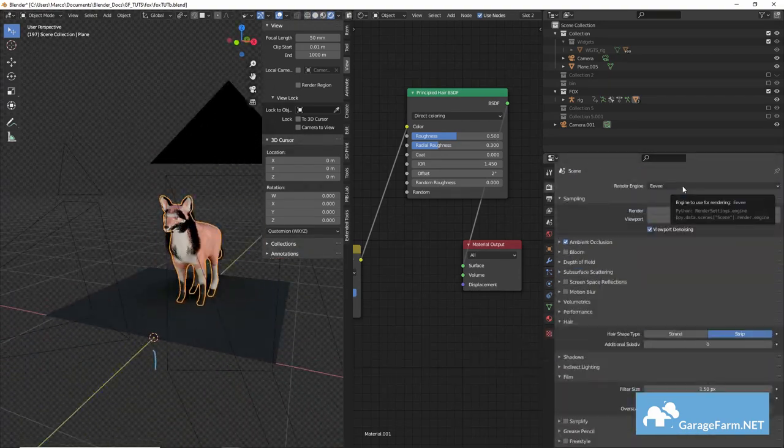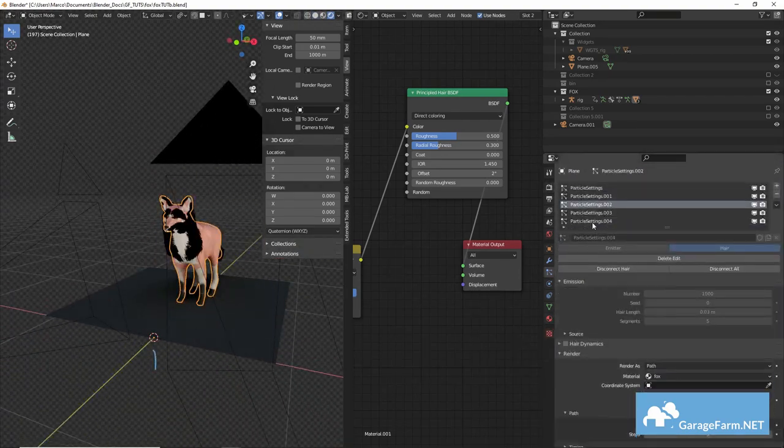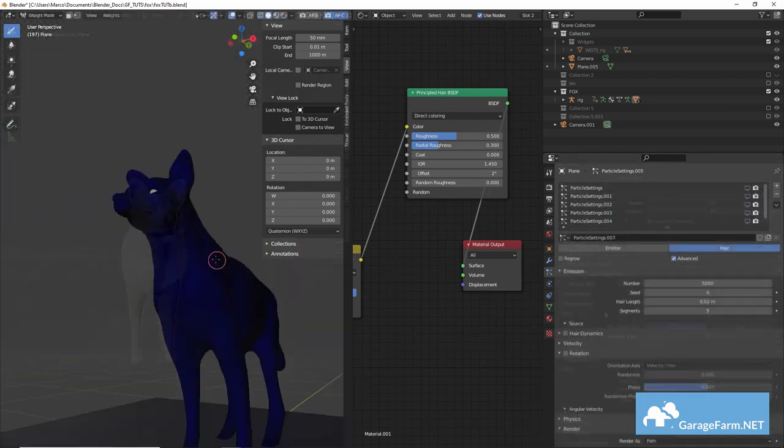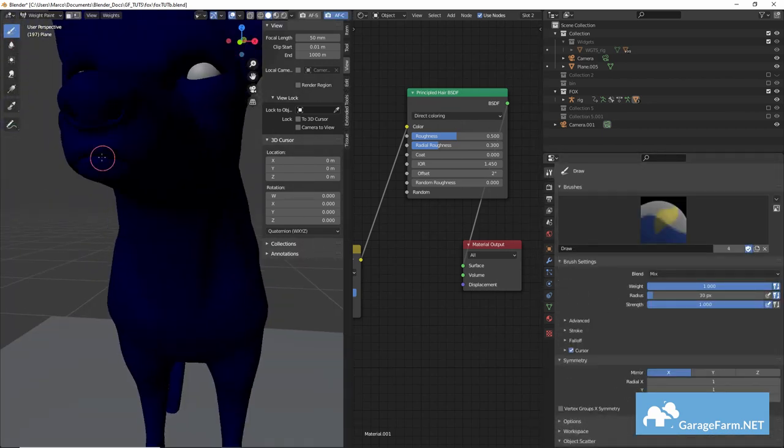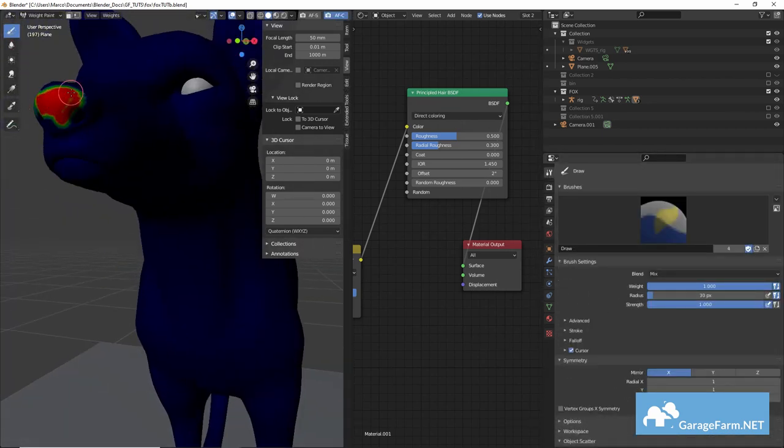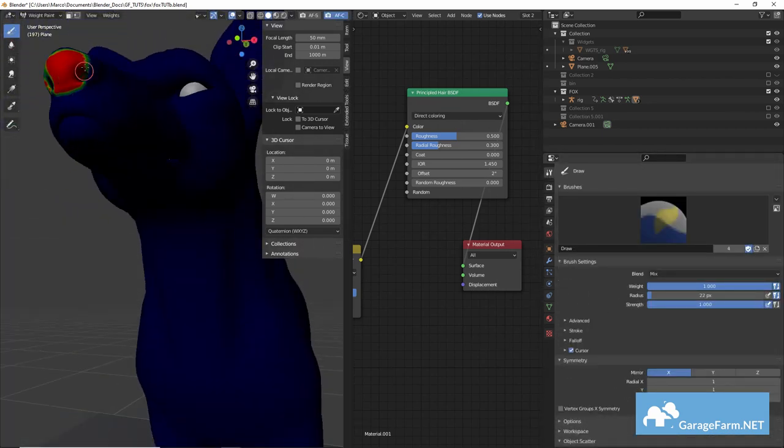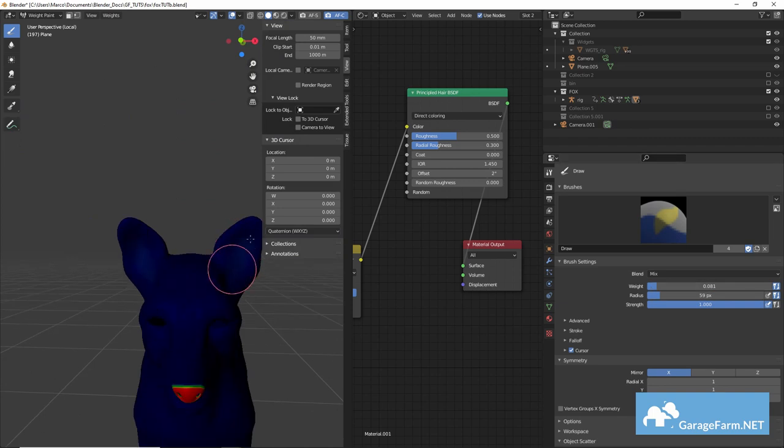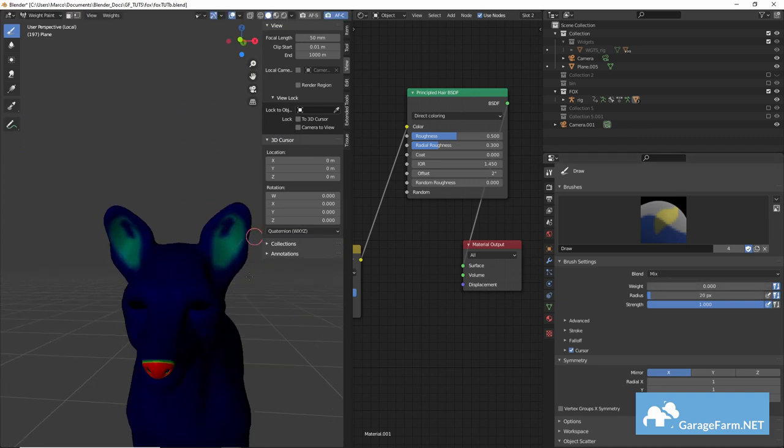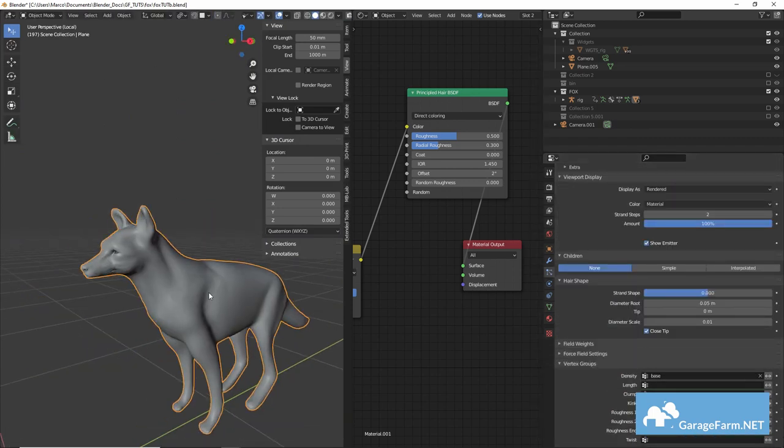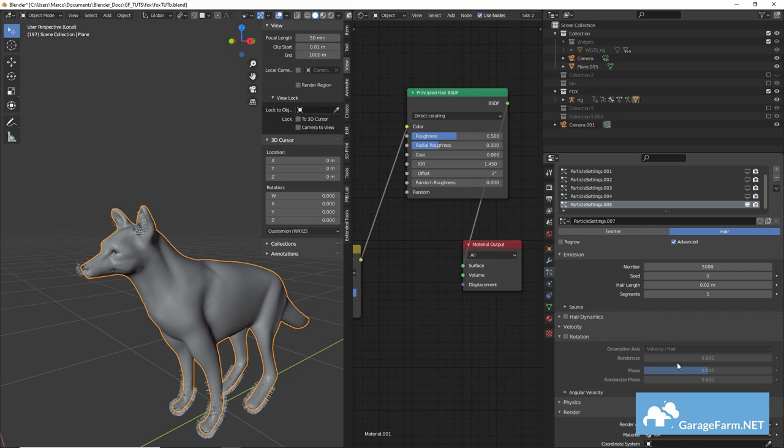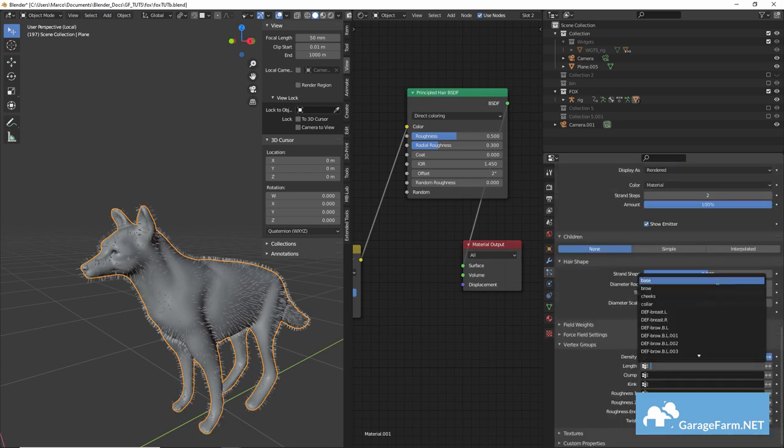Okay so we'll create one final group for the base fur and in weight paint mode this time we'll paint in areas we don't want fur on or as much fur. And in a new particle system we'll assign this group and invert it.